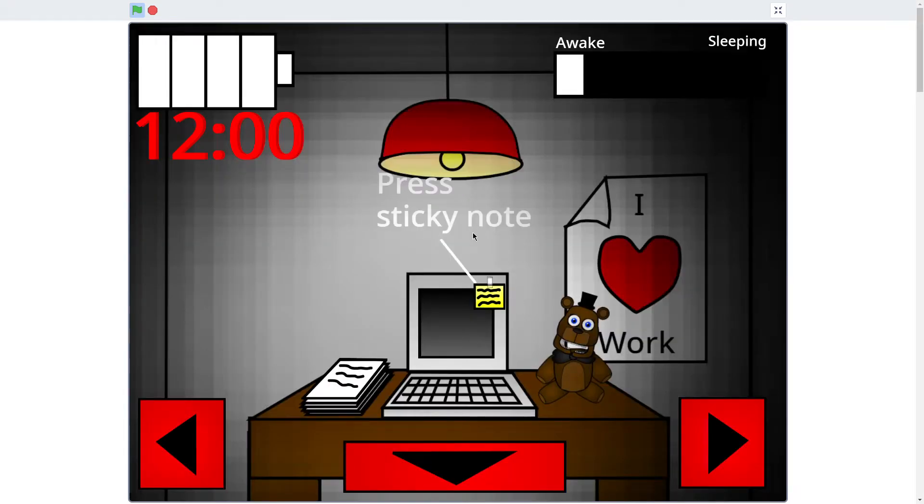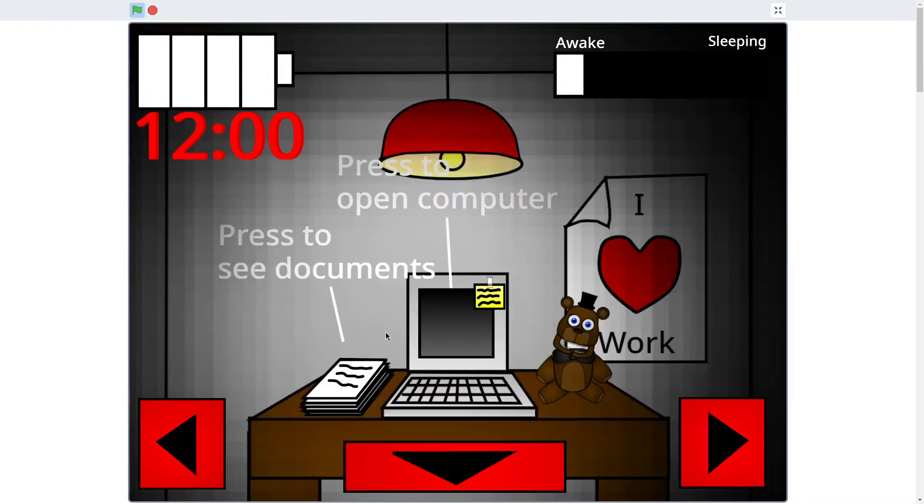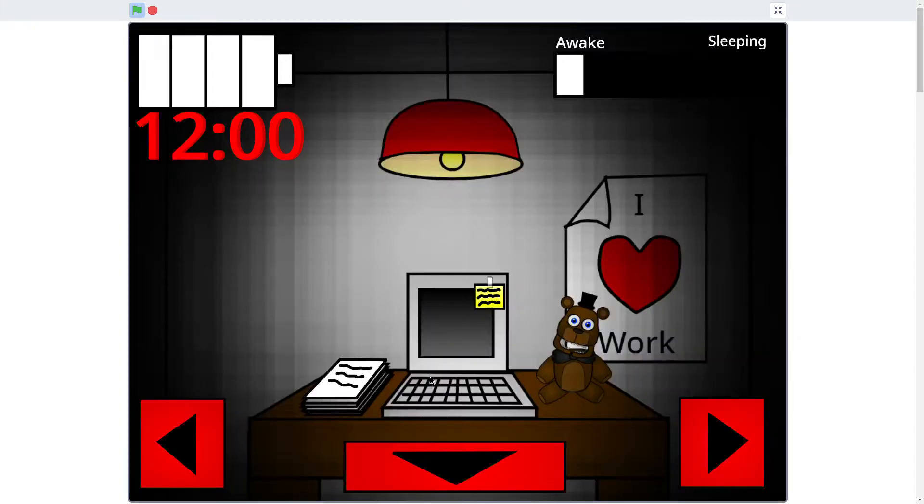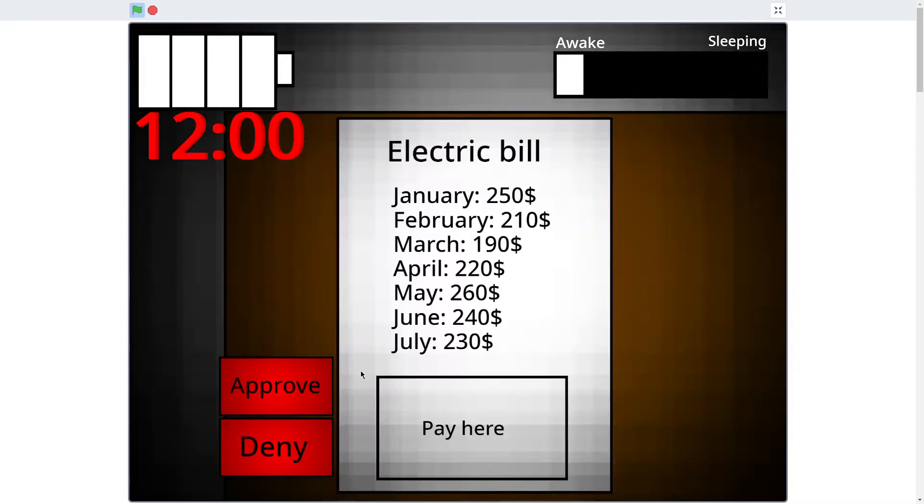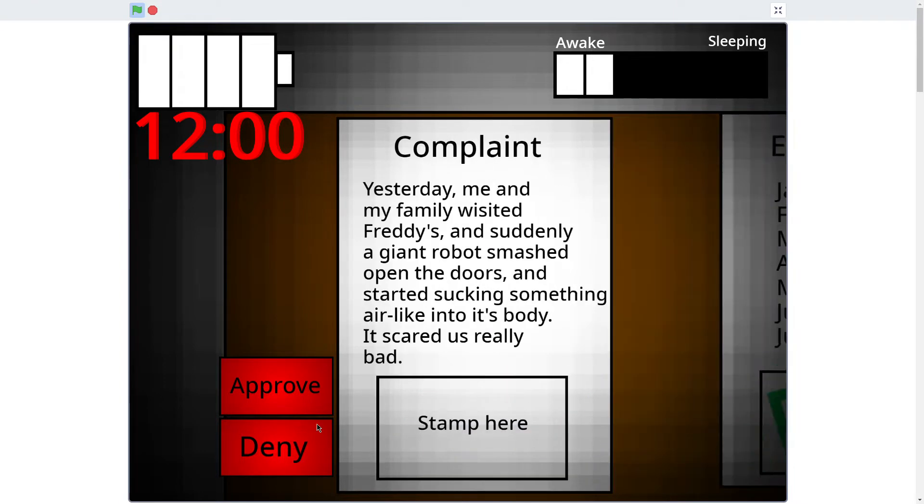Alright, press the key on. To-do list, approve or deny. I'm a fast reader. Press to open the computer. Ah, I can't go back from this, can I? Crap.